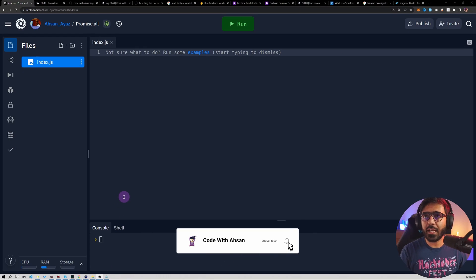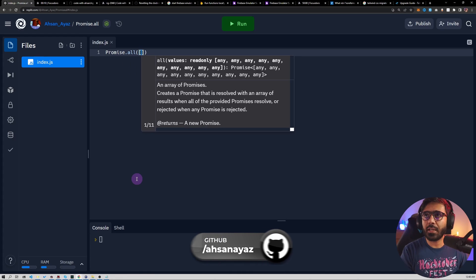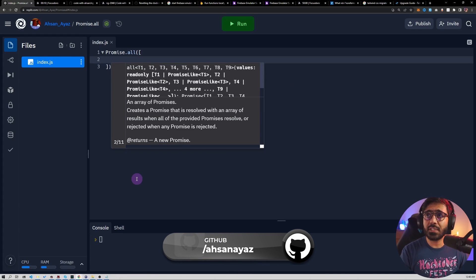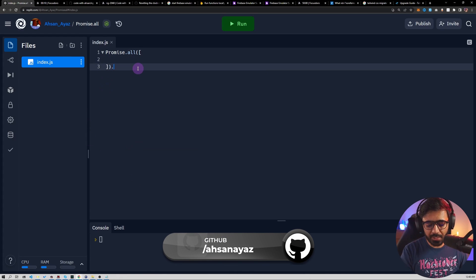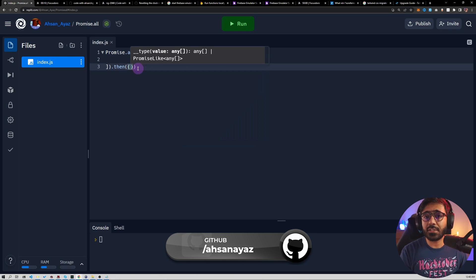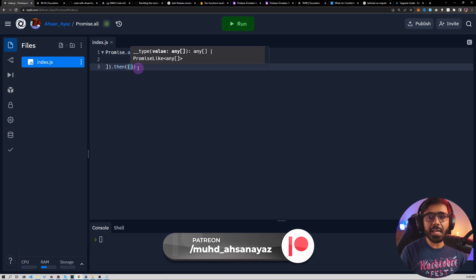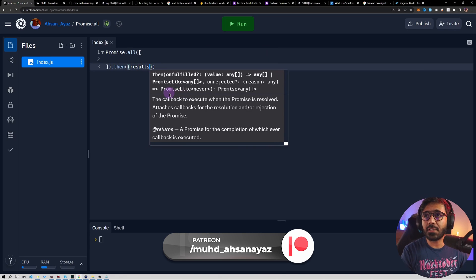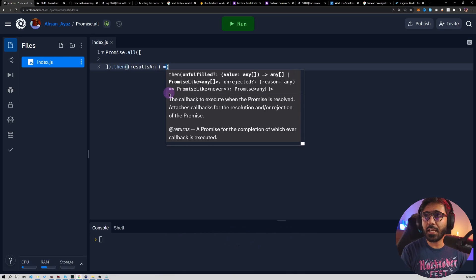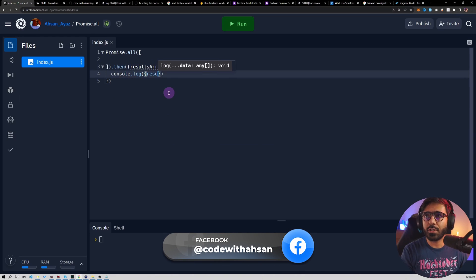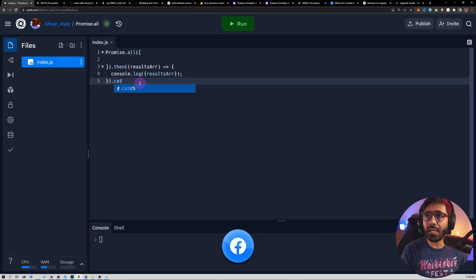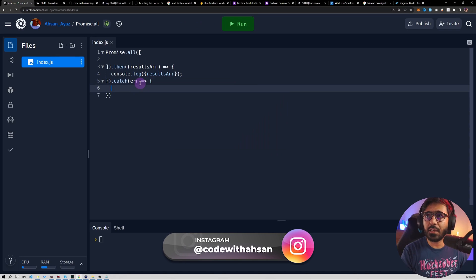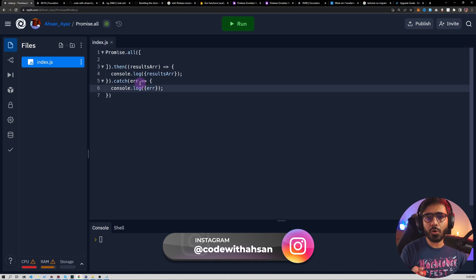We are working right now with a Node.js project. You would have something like promise.all, which accepts an array of promises. Then you can do something like .then, get the result — which is basically an array of all the results of all the promises. You could call it resultsArr, and here we do console.log resultsArr. In case of error we can say .catch and console.log the error.